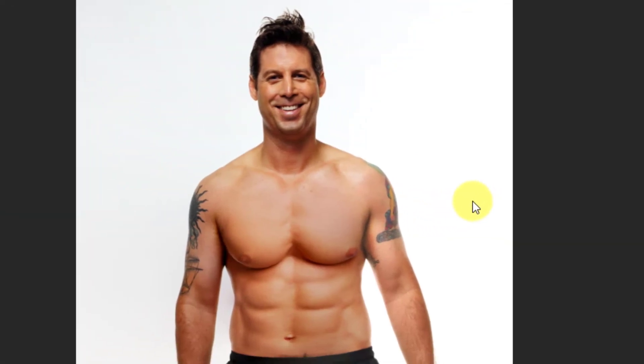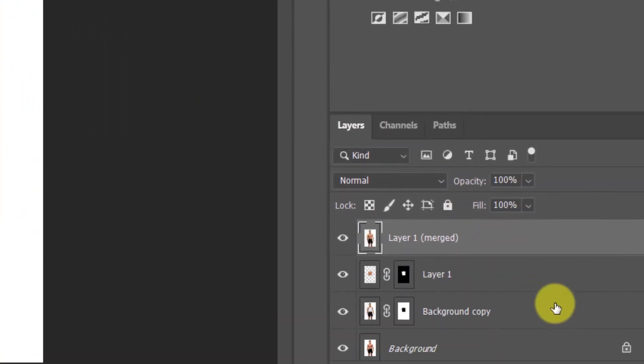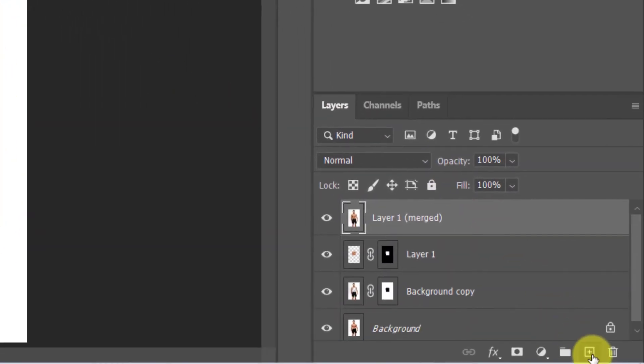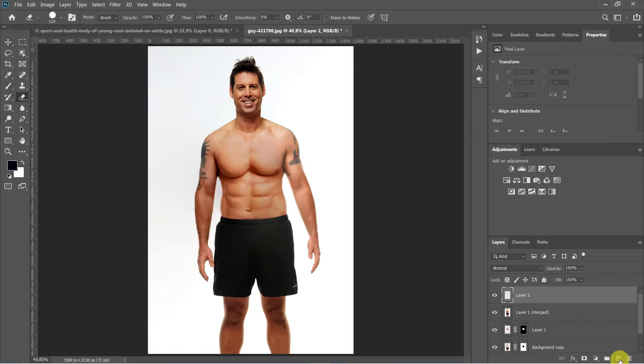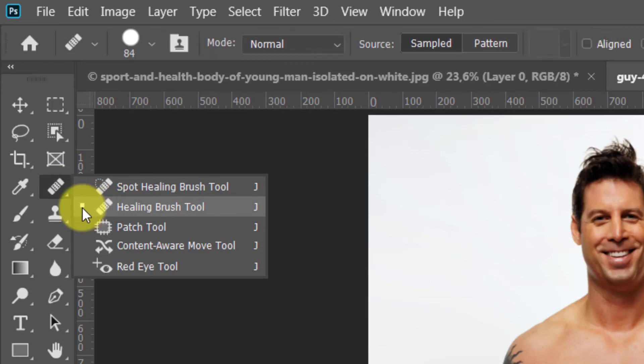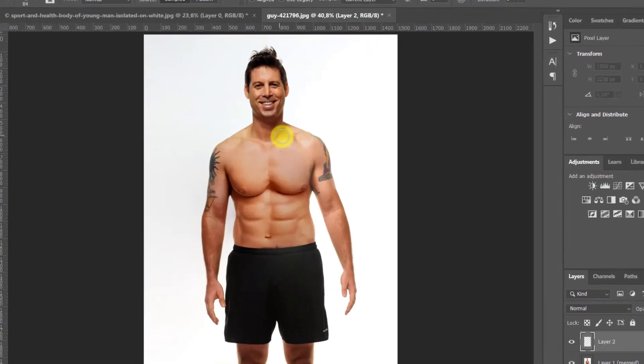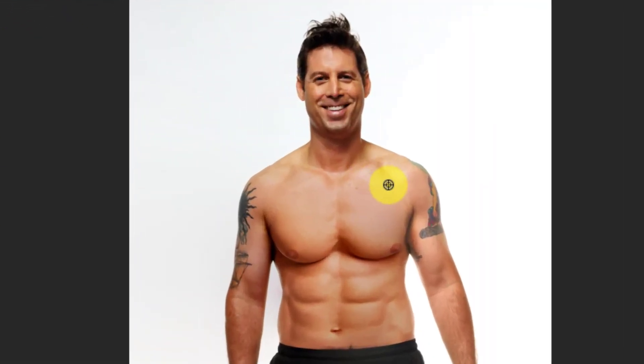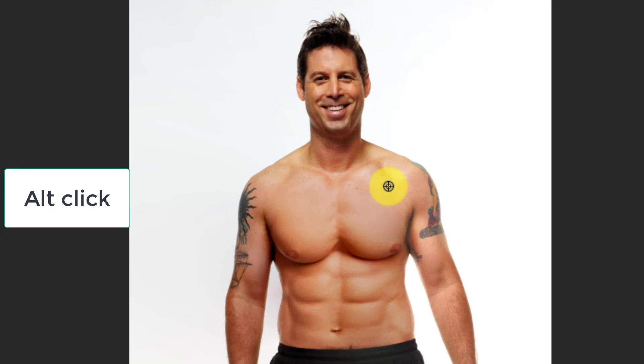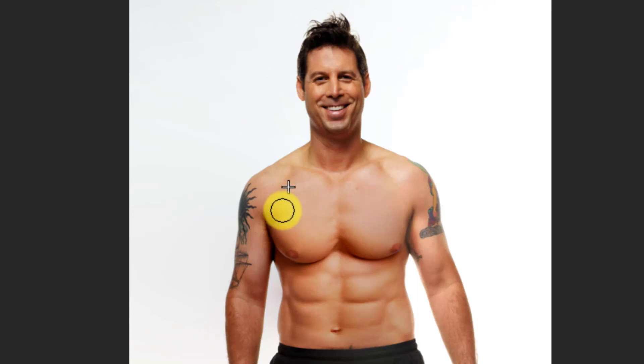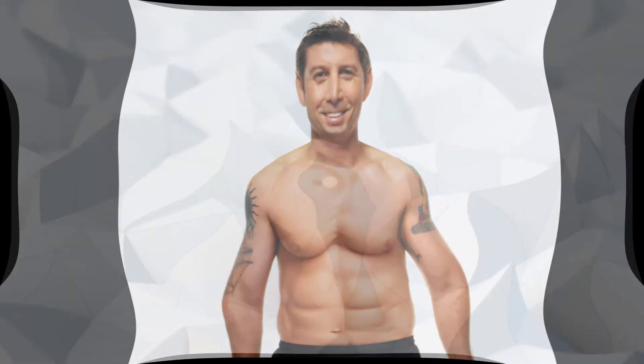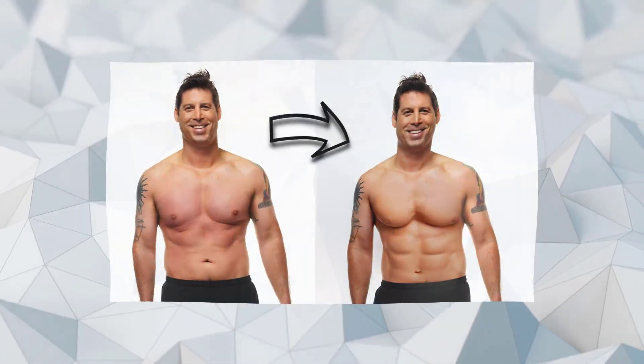Now we need to match the skin texture. To do this, create a new blank layer. Use Spot Healing and Healing Brush to match the texture.